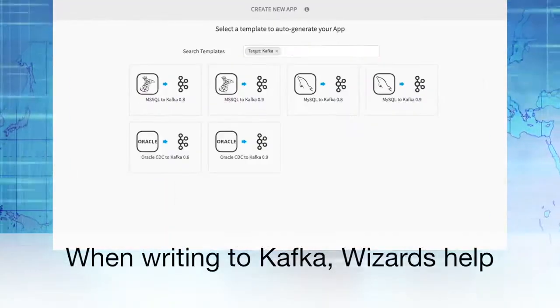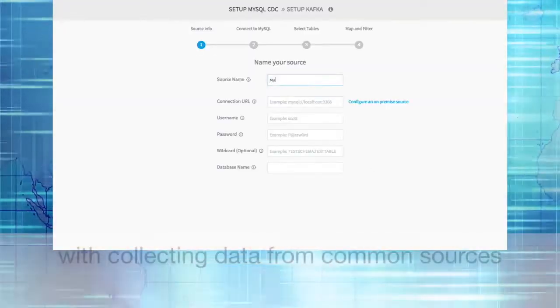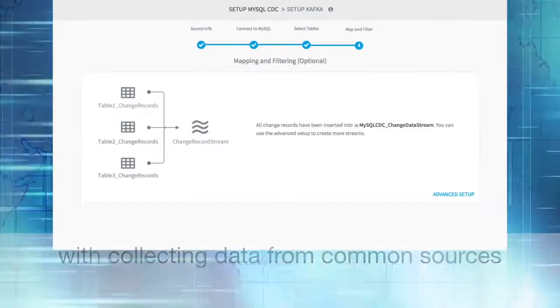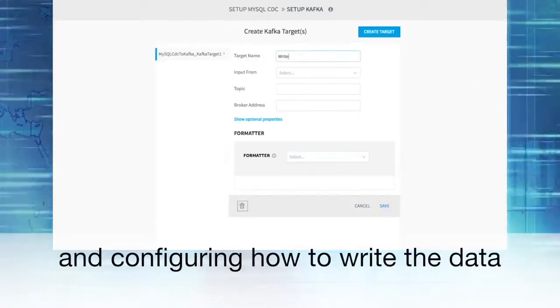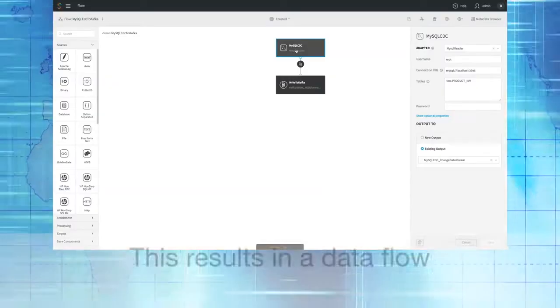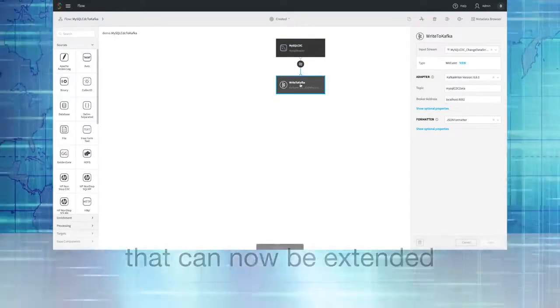When writing to Kafka, wizards help with collecting data from common sources and configuring how to write the data. This results in a data flow that can now be extended.